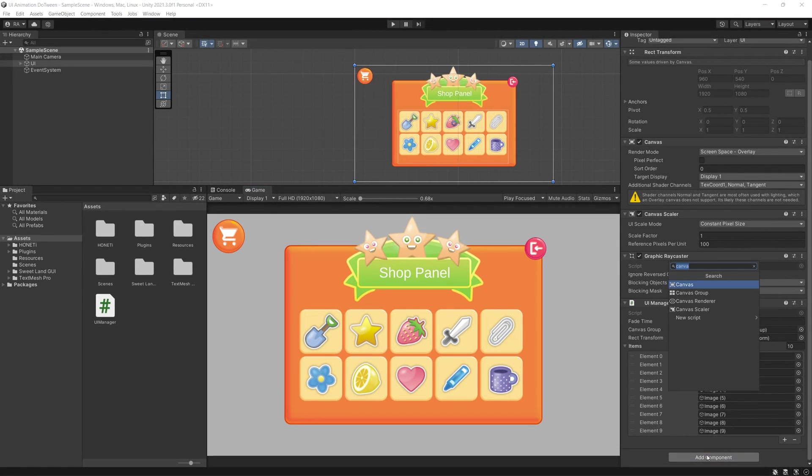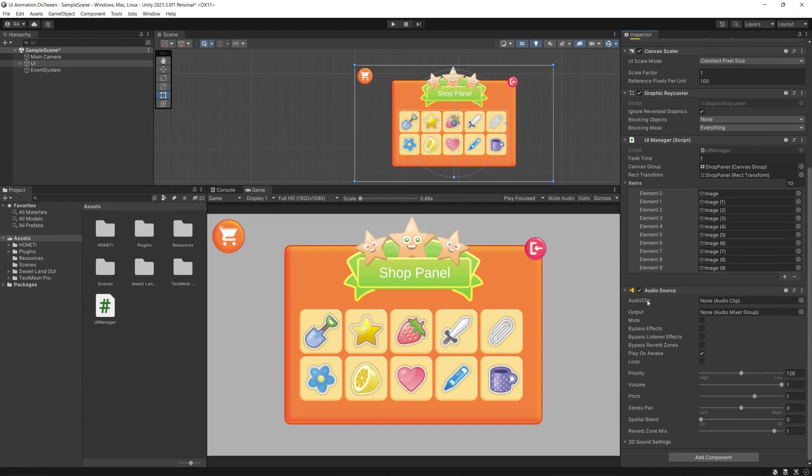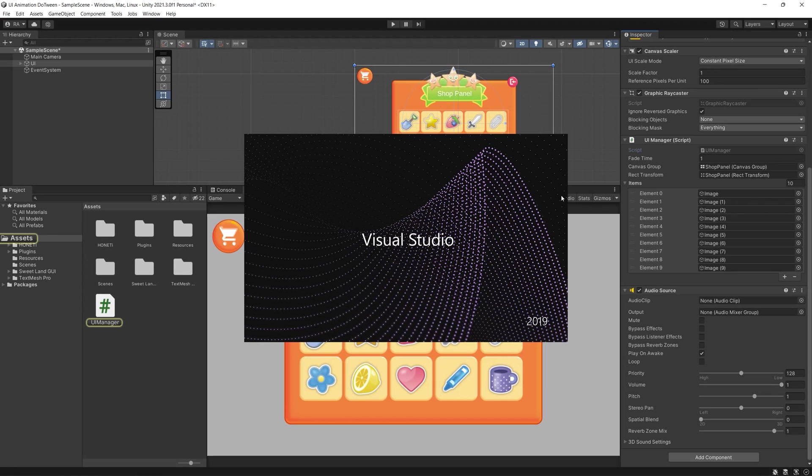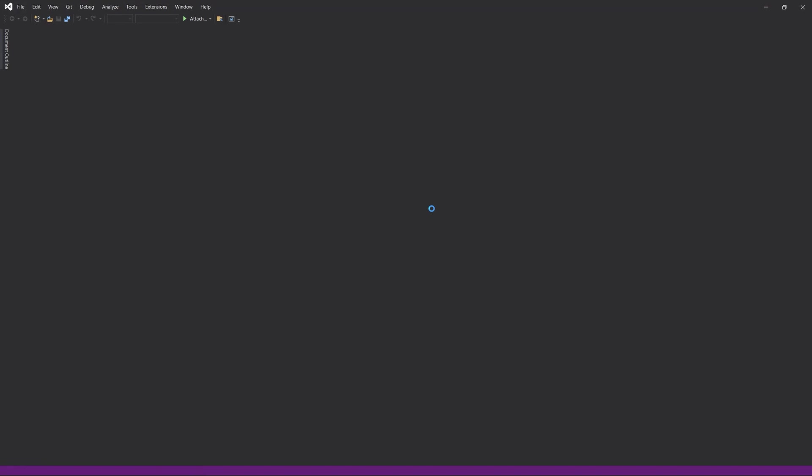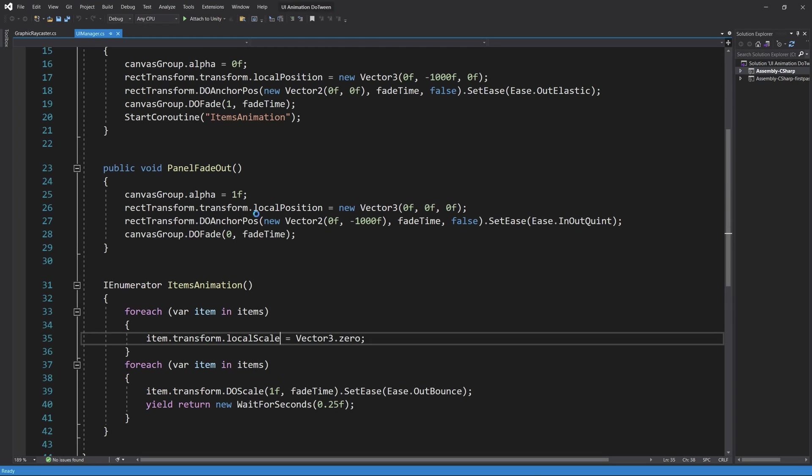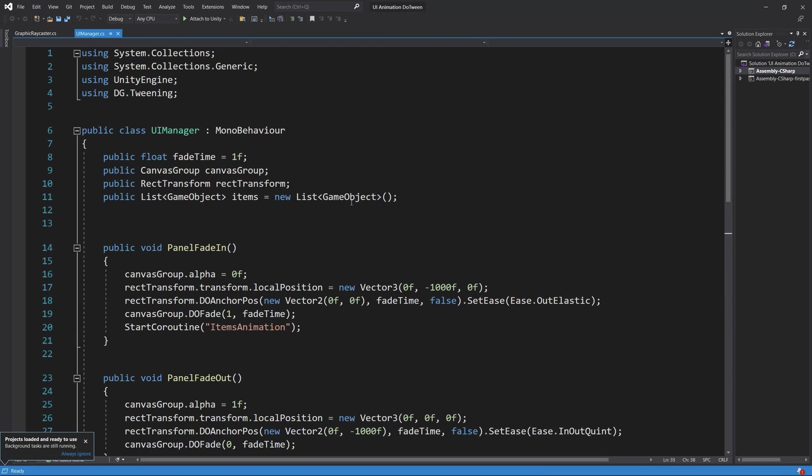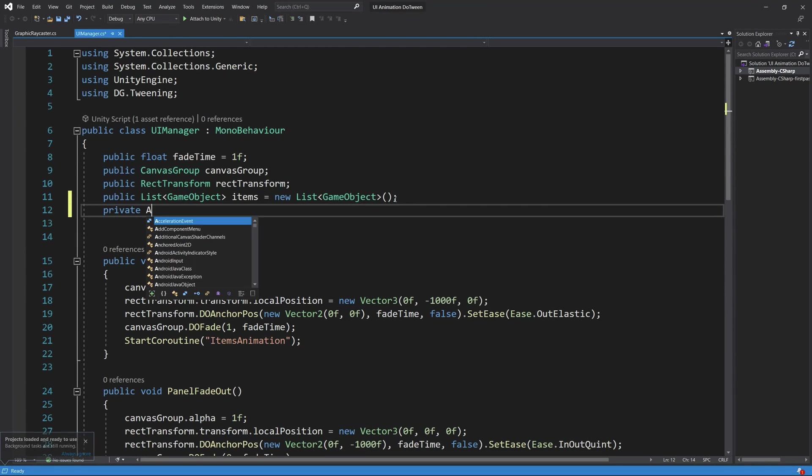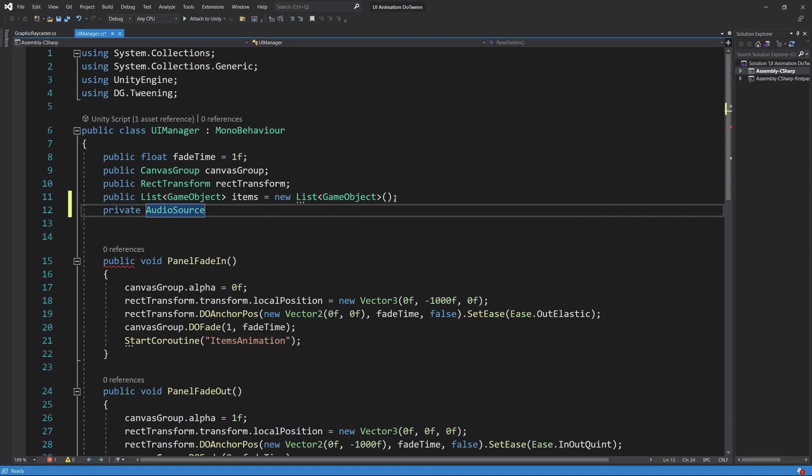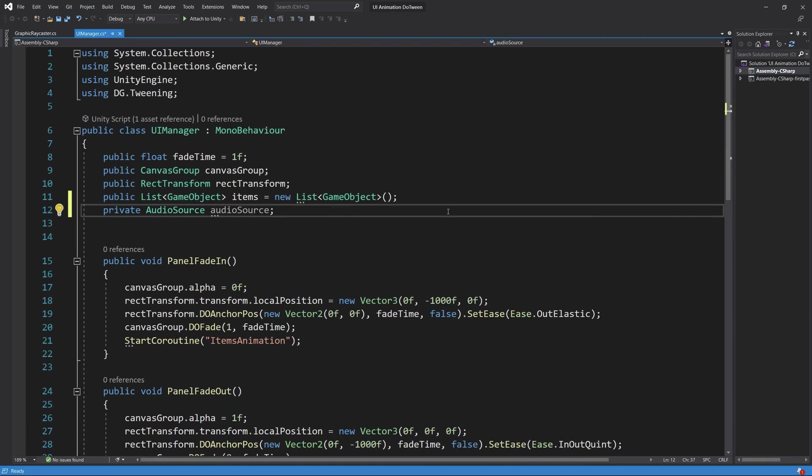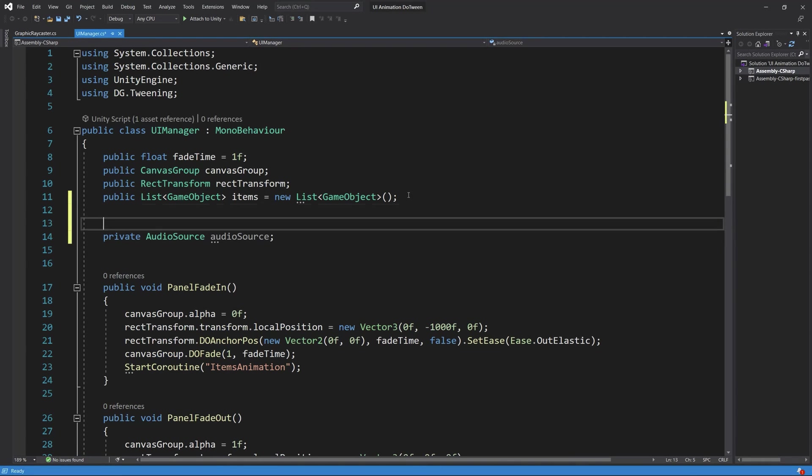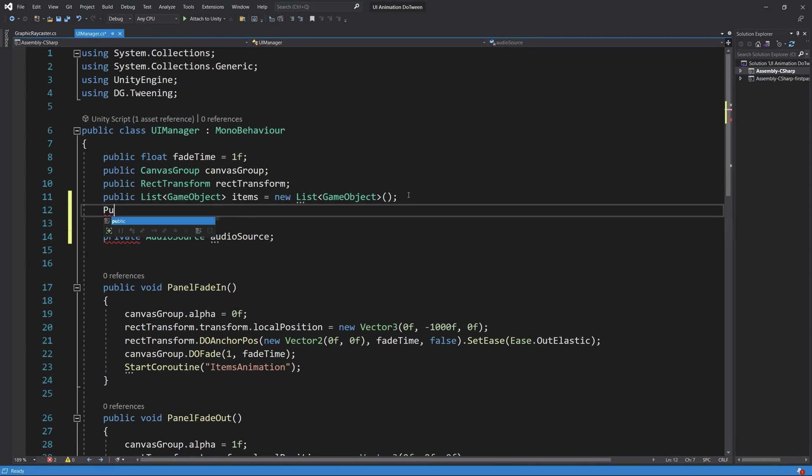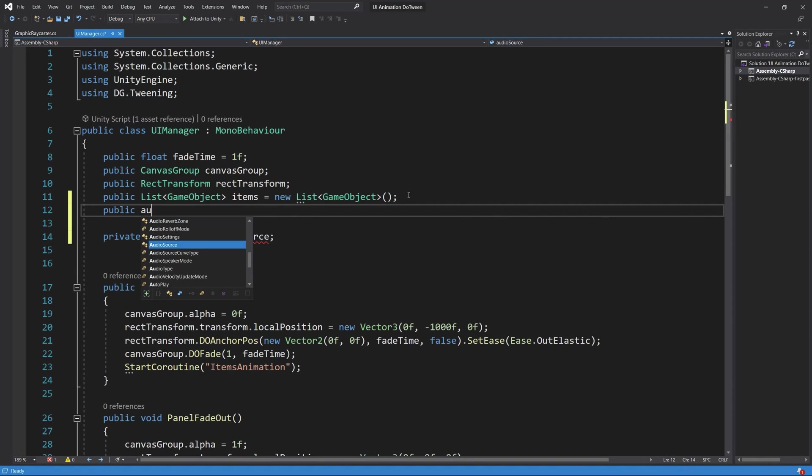As a final extra step we can add sound effects for our items animations by adding an audio source to our UI manager and giving reference to that by either making it public and drag and drop the sound manager there, or by making it a private audio source and giving it a reference in the Start function.